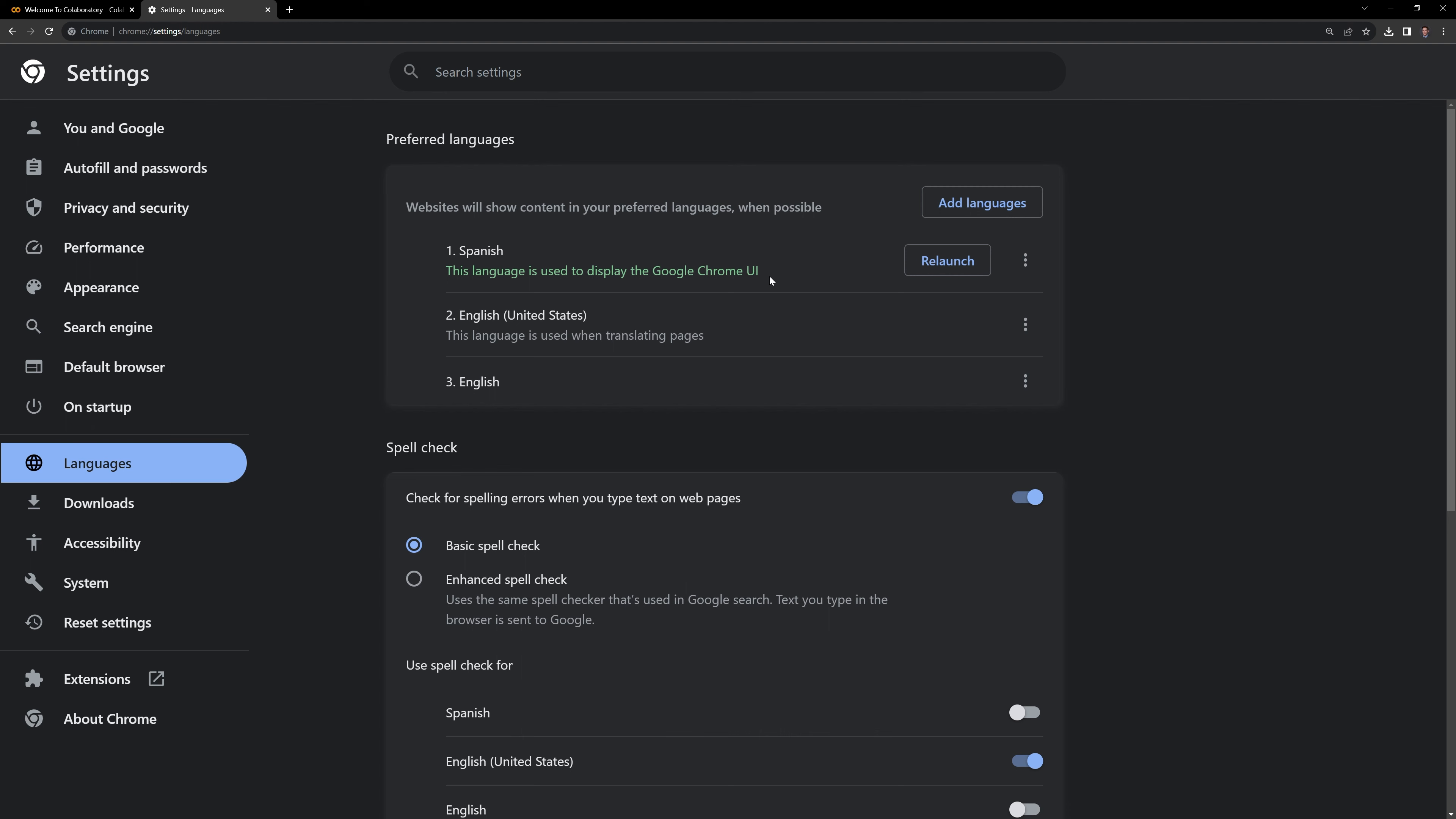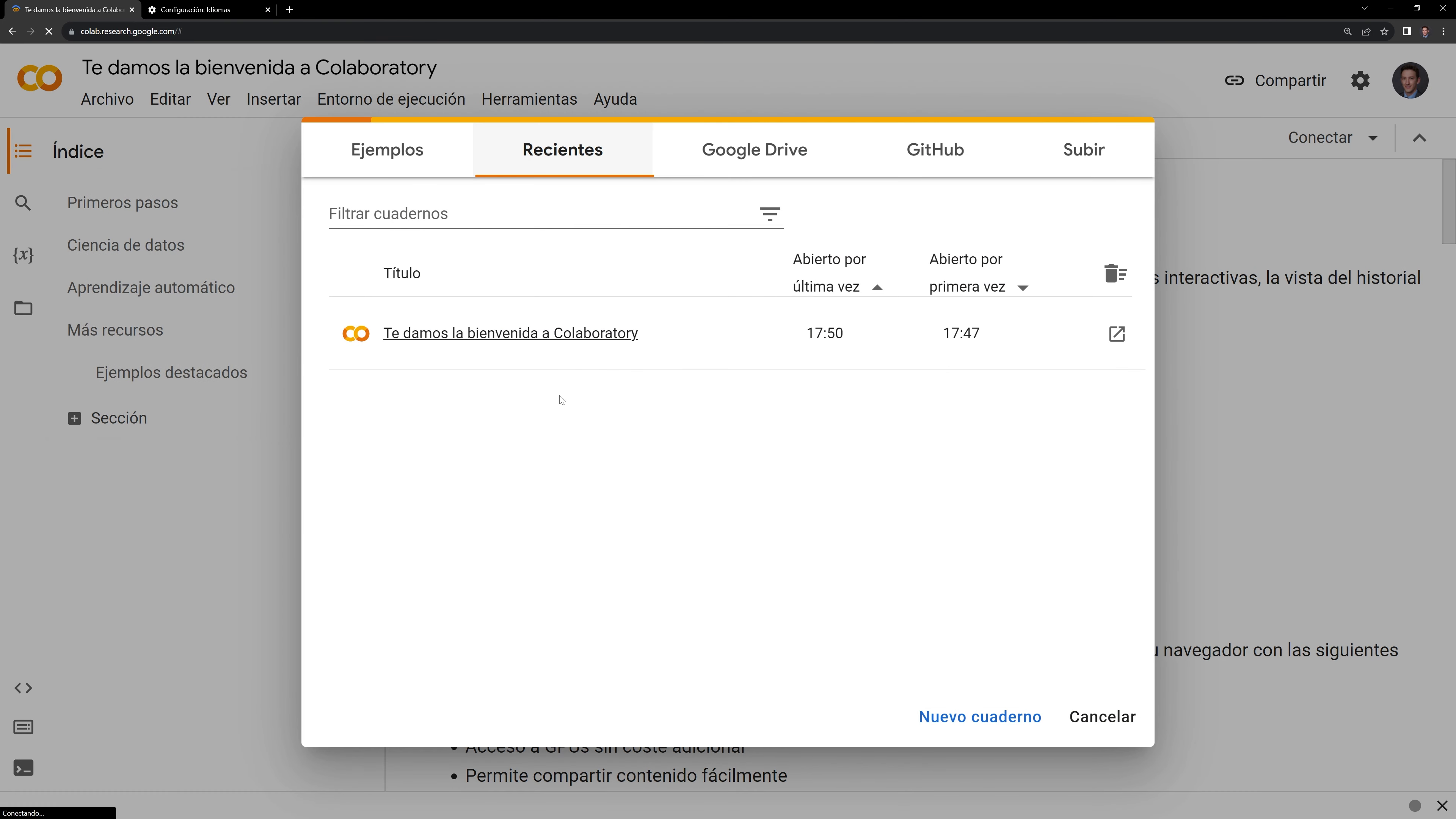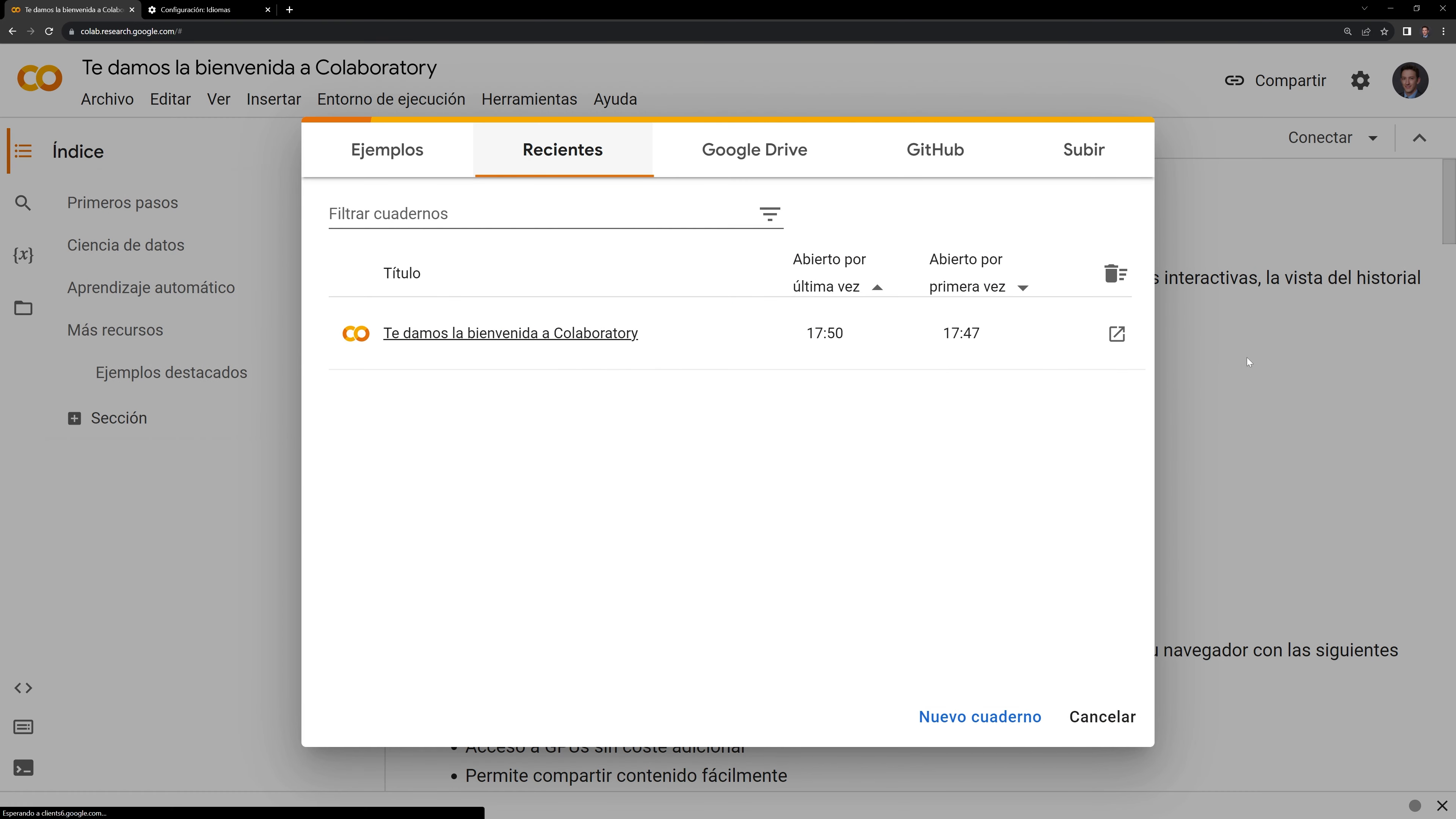And we'll need to relaunch. We can see that we have everything written in Spanish here. Once we go back to Google Collab, it is now displaying in Spanish.